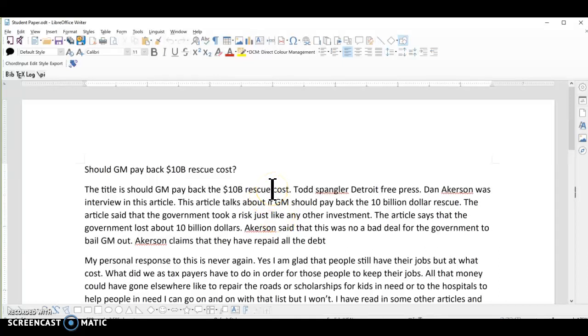Hi, my name is Sean Walker, and I'd like to talk to you about LibreOffice today. When I first began using LibreOffice, I wasn't crazy about it. But the more I've used it, the more I like it.